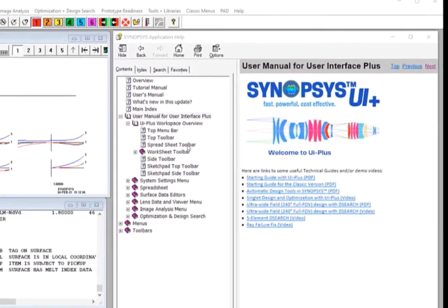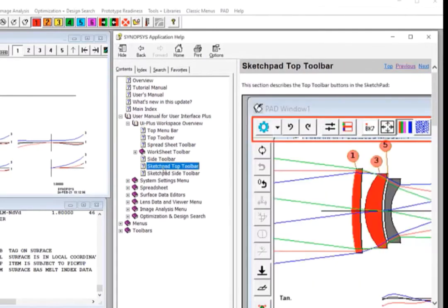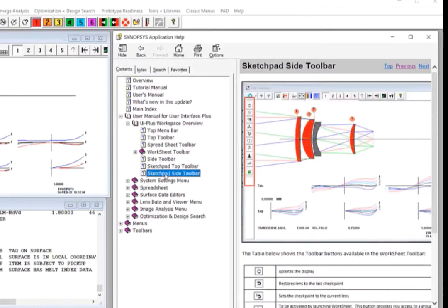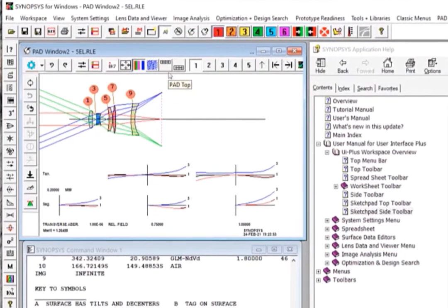In the help manual, you can read about the Sketchpad toolbar buttons by loading the Sketchpad top toolbar by clicking here. Same for the side toolbar. There are a lot of neat things you can do with these toolbar buttons.